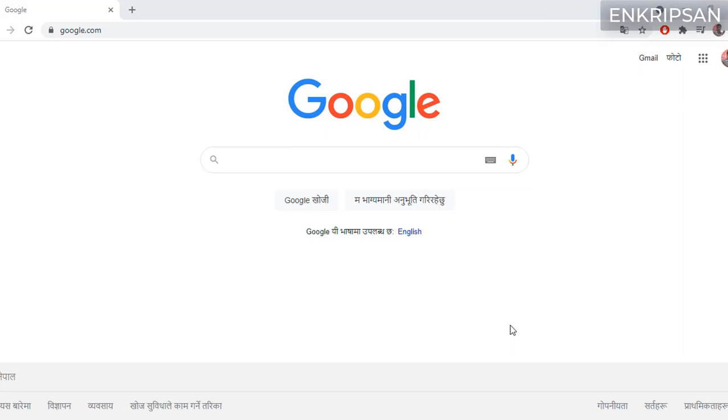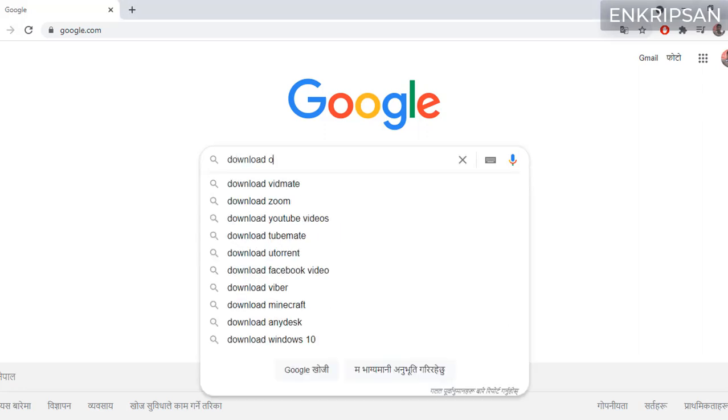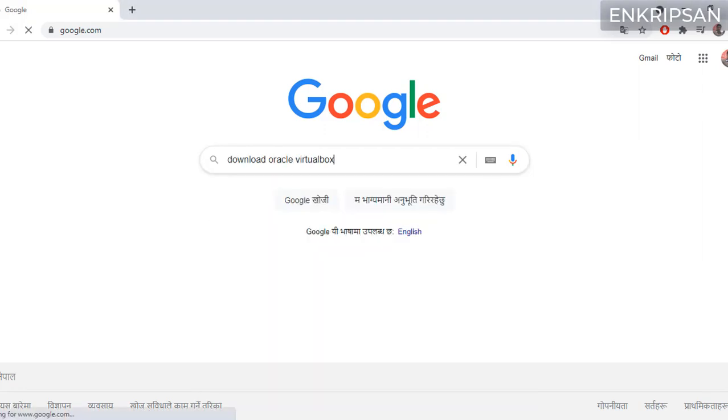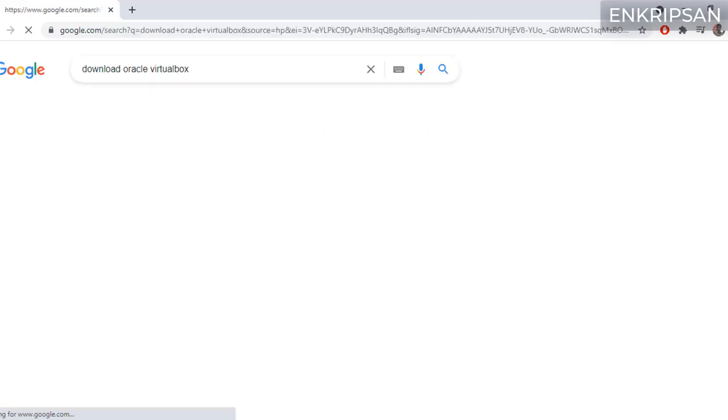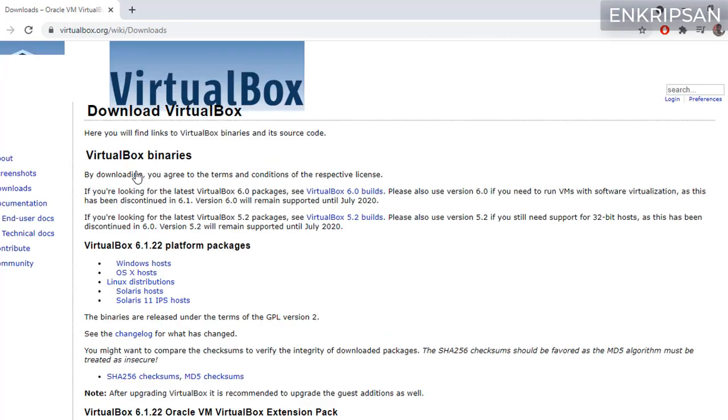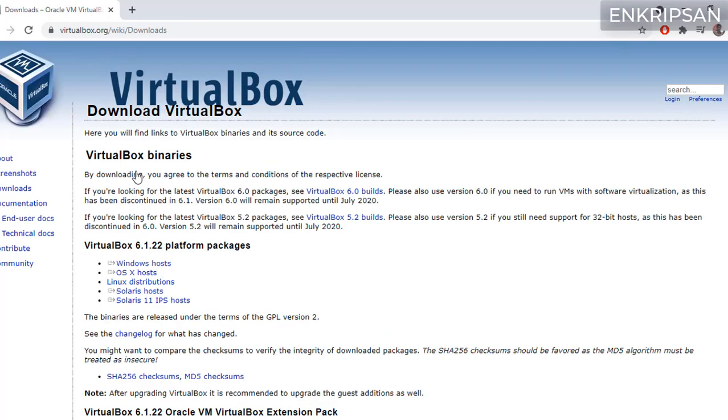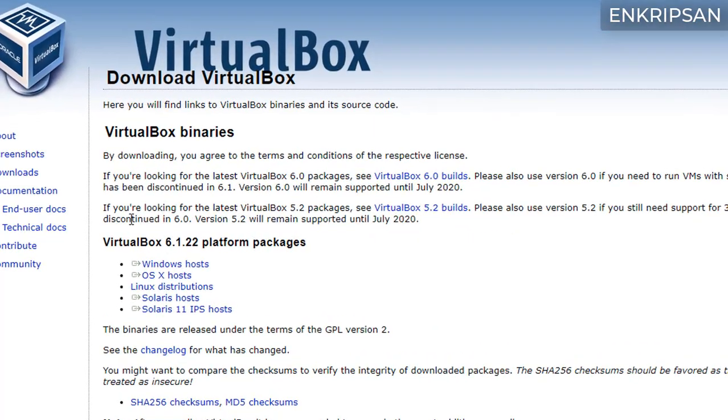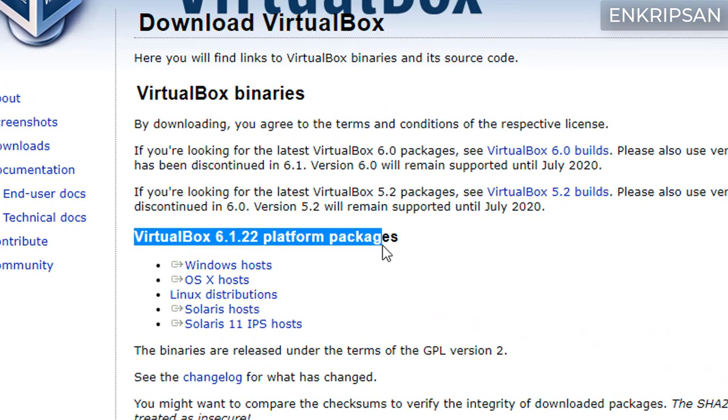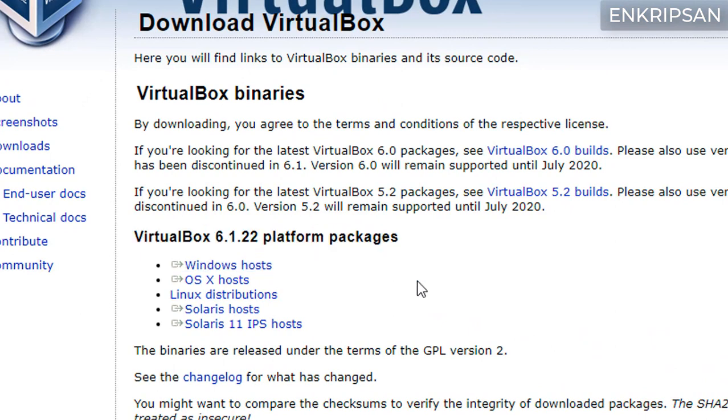First of all you have to download and install VirtualBox. Open a browser and search for download Oracle VirtualBox and hit enter. Click on the first link as it's displayed on the screen which takes you to the virtualbox.org downloads page.